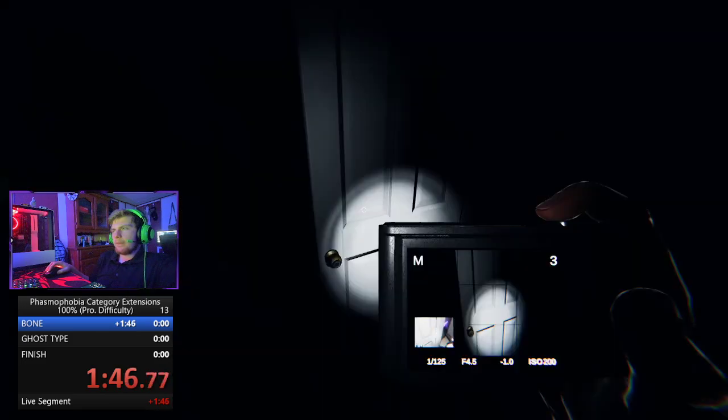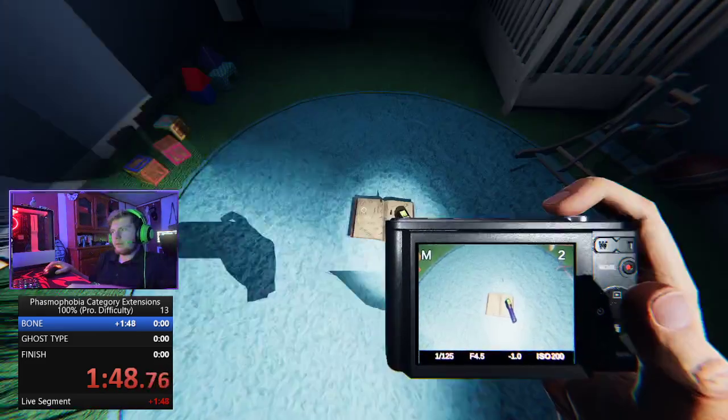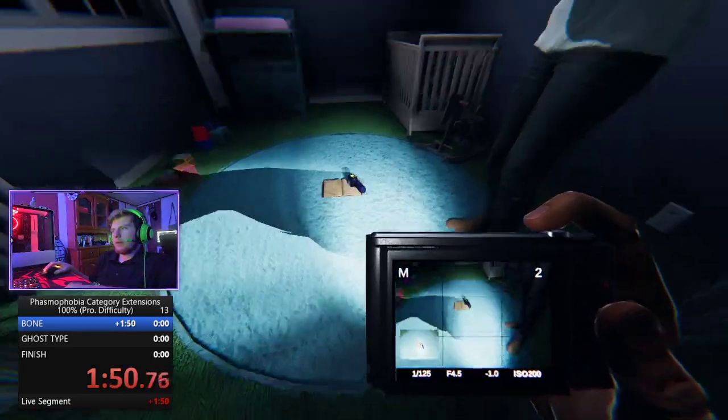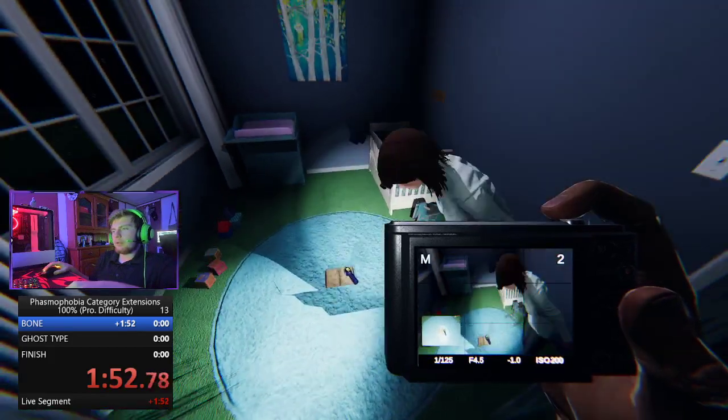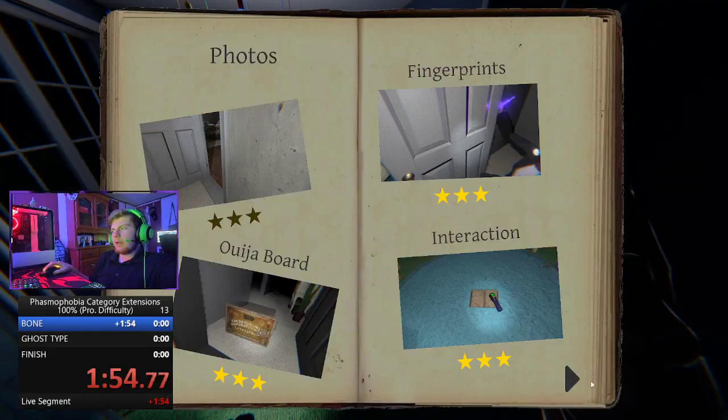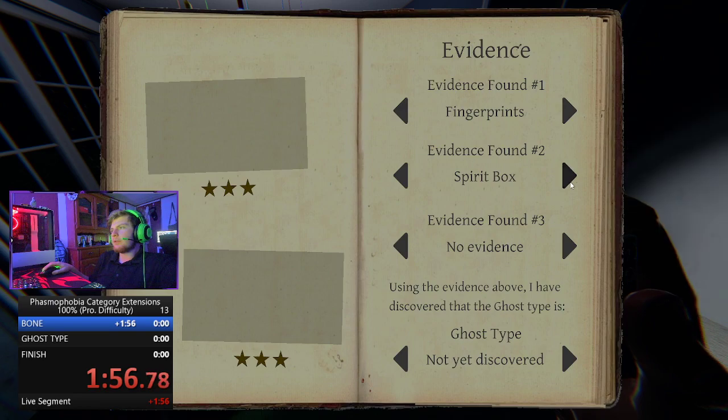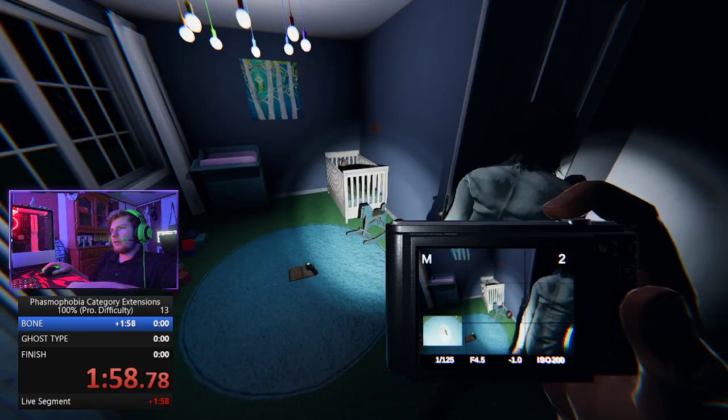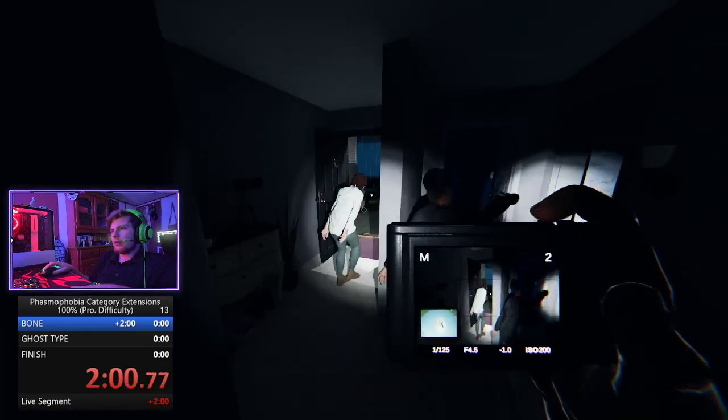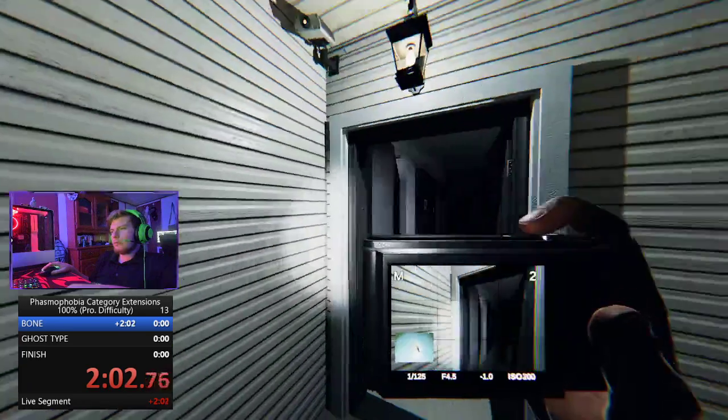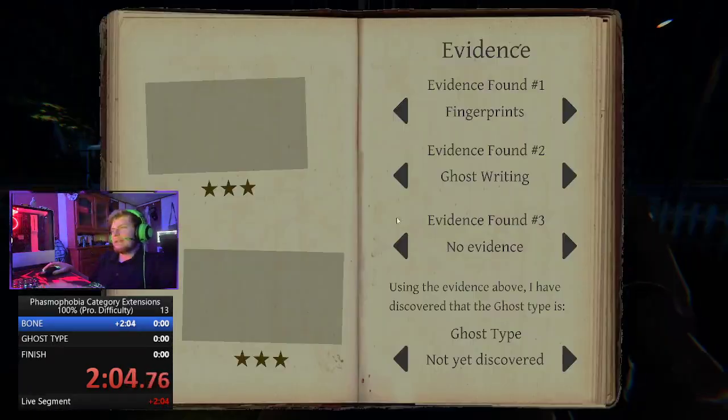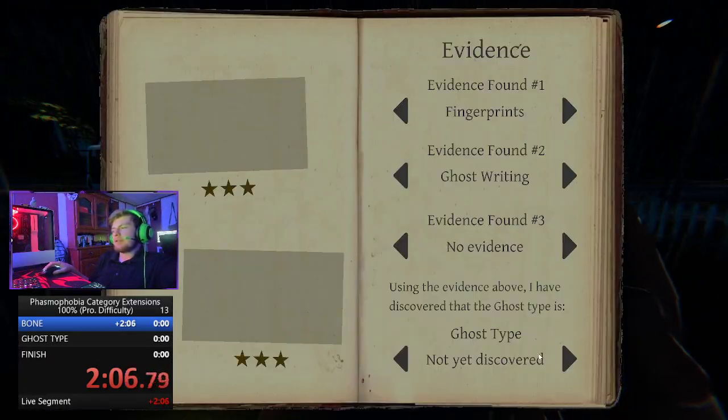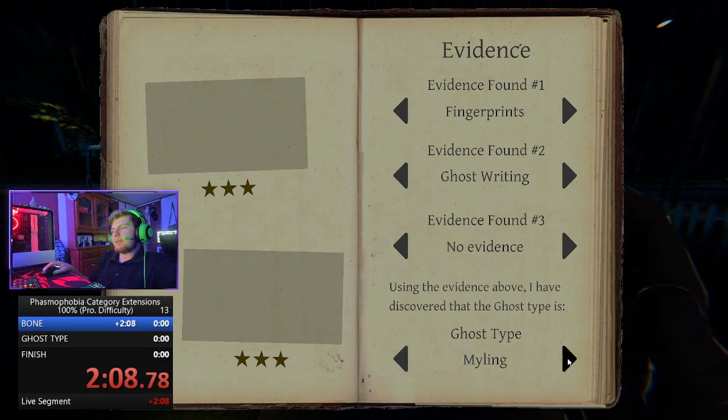Ghostwriting. Ghostwriting. I still haven't found the bone, so I can't do this. Ghostwriting. Ghostwriting. Fingerprints. It's poltergeist demon. Miling.